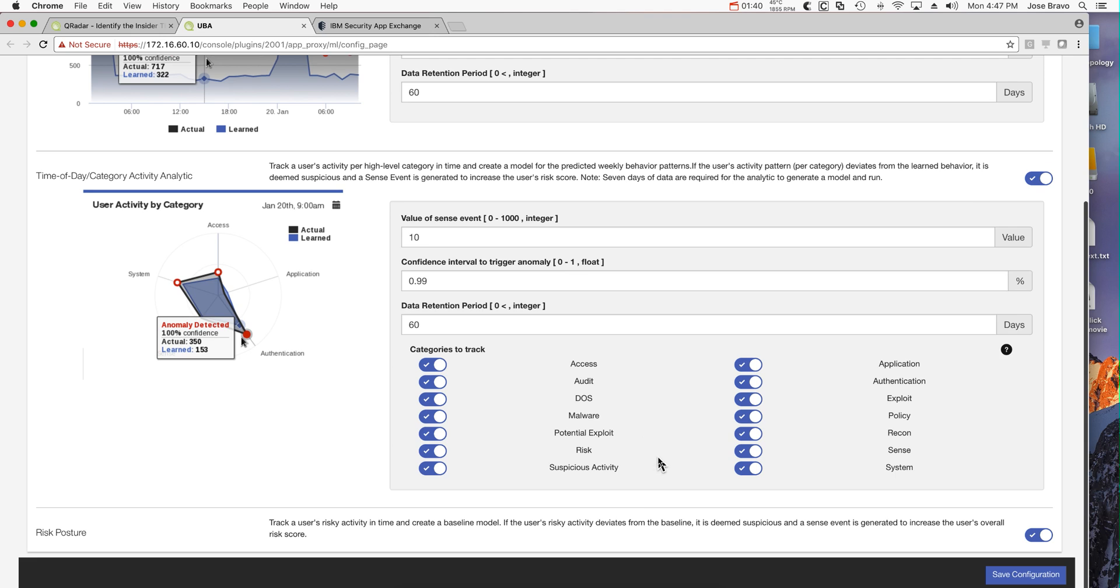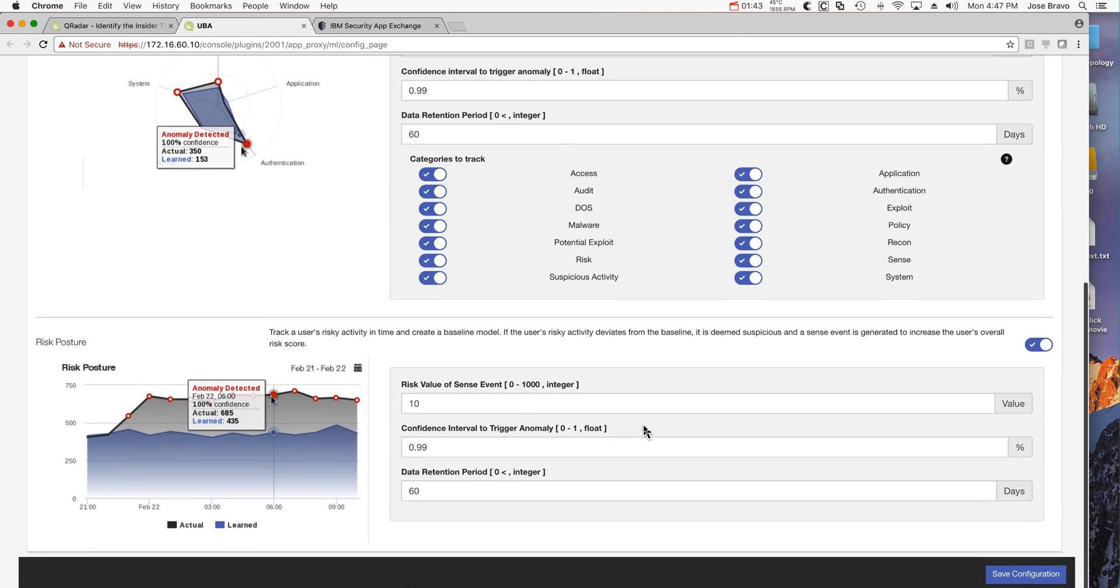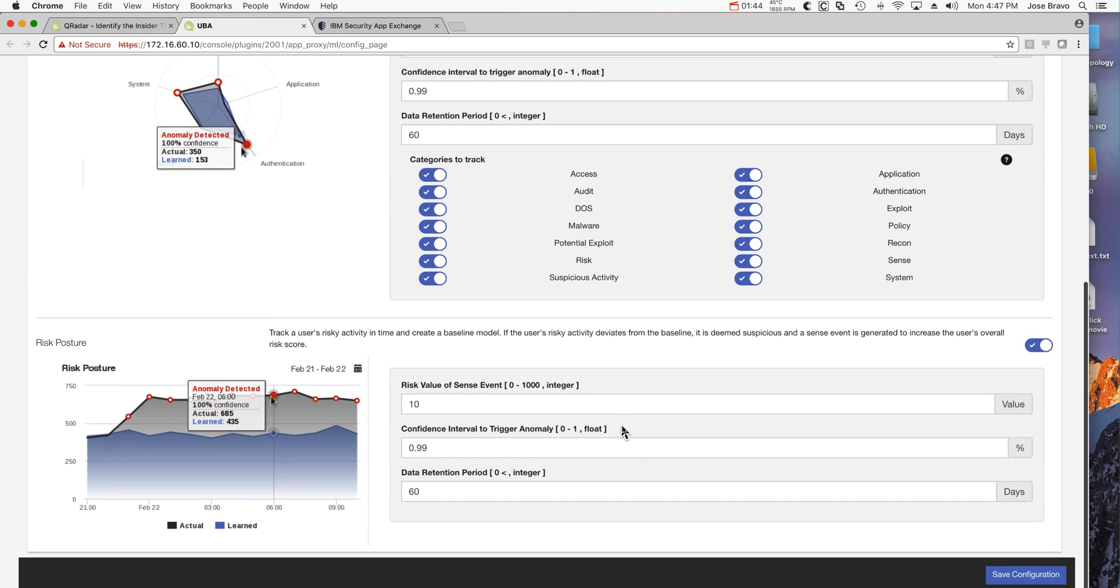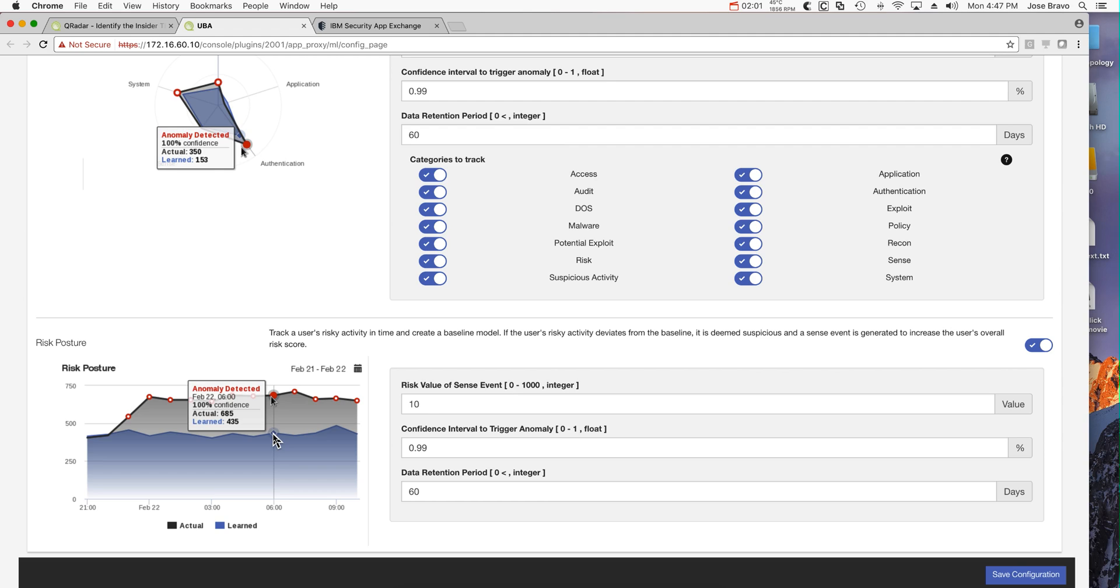You also have this tab which is the overall risk posture of the user. If a user does a lot of risky things like update payroll, access critical applications, uses higher admin credentials and stuff like that, but that's what they do consistently day in and day out, then that's not a big deal.